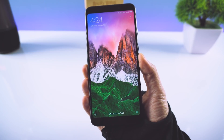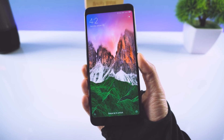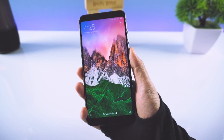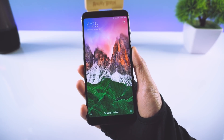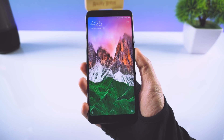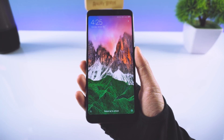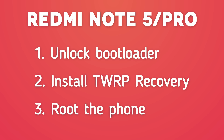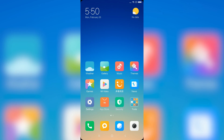Hey guys, welcome back to Dextroid. In this video we're going to look at how to root the Redmi Note 5, the Redmi Note 5 Pro, Redmi 5 Plus, Redmi 5, or any other Xiaomi phone. In order to root your phone you need to install a custom recovery, and in order to install the custom recovery you need to unlock the bootloader. So first we're going to take a look at how to unlock the bootloader.